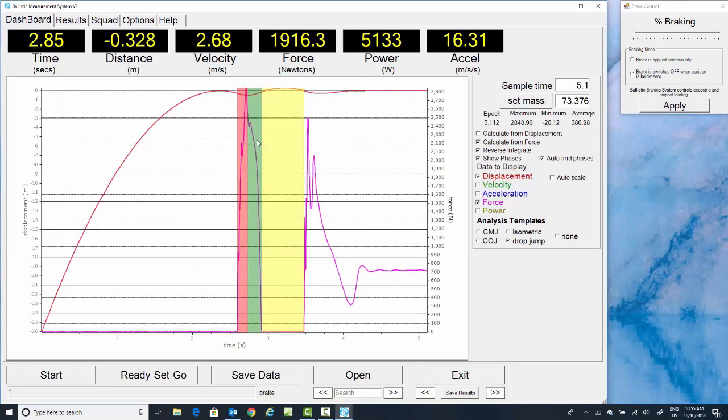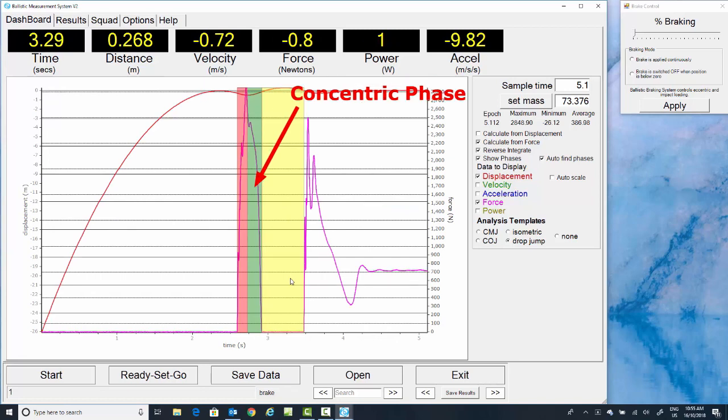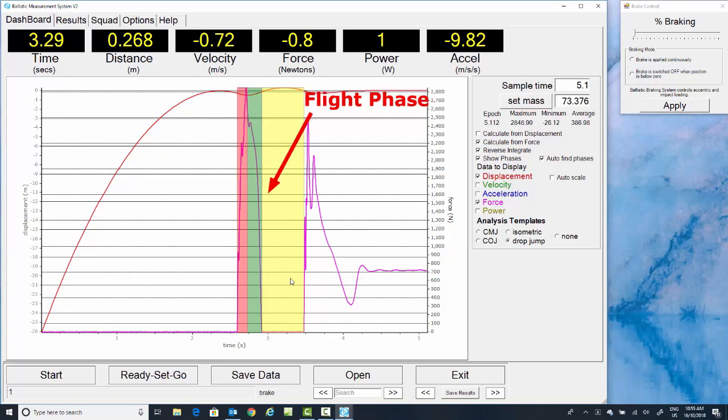Zoom back out, and you can see the eccentric phase, the concentric phase, and the flight phase.